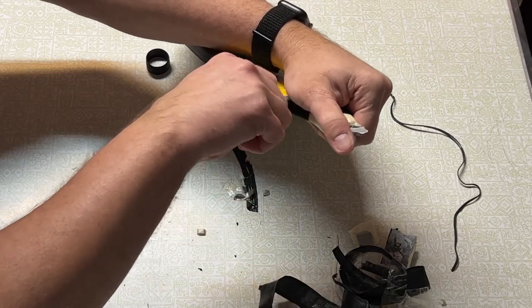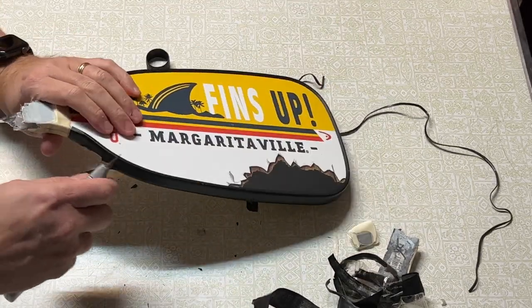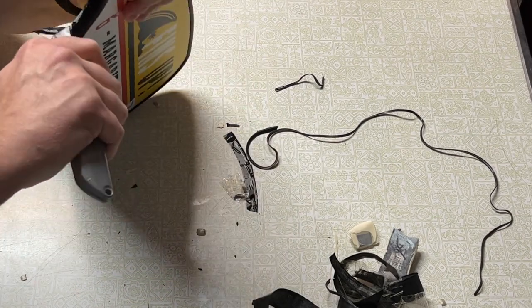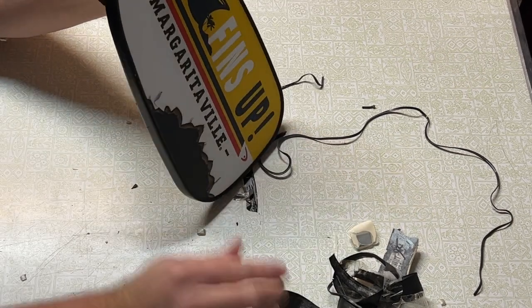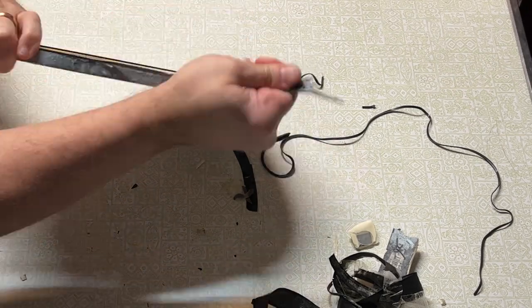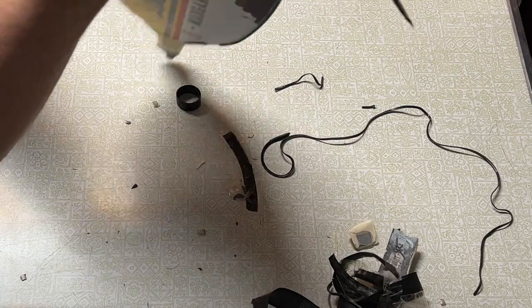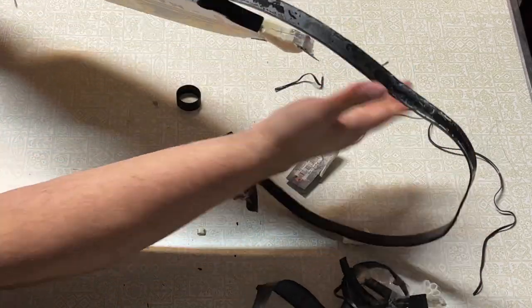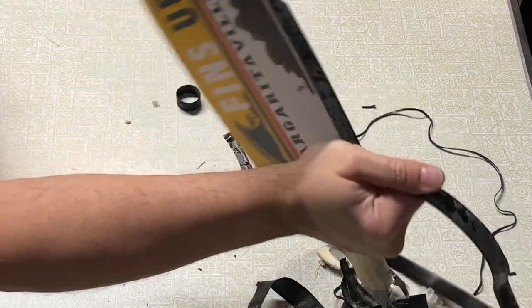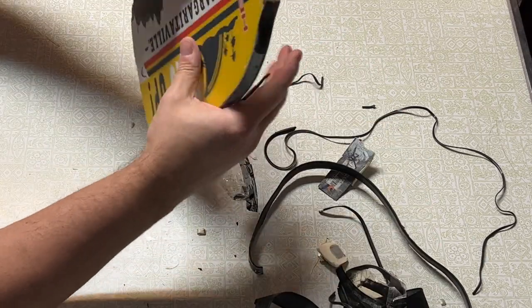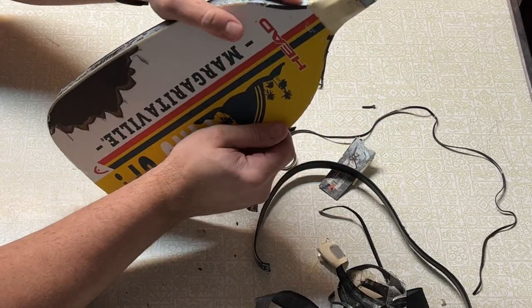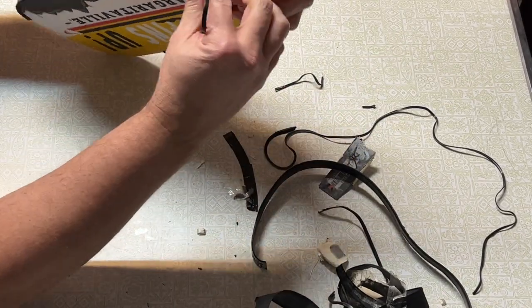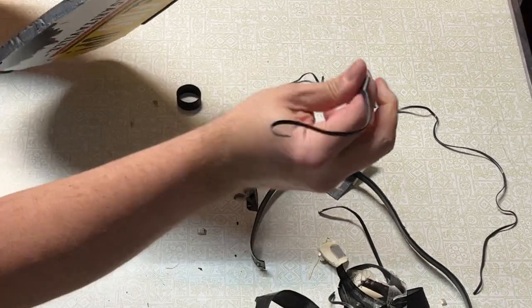Got more edge guard coming off. Let's see here, I think if I cut across this edge guard, there we go. Now I can peel it off all the way around the paddle, for the most part. Okay, there's some serious glue on this to hold this edge guard on here.